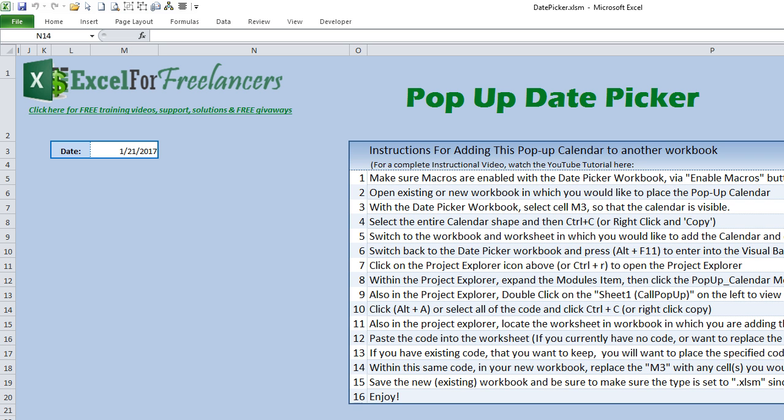Hello and thank you for joining me today. This is Randy with Excel for Freelancers, and today we're going to be discussing how to import this pop-up date picker from my application into your own Excel workbook.